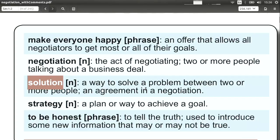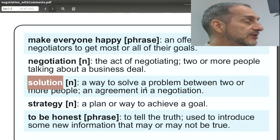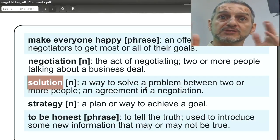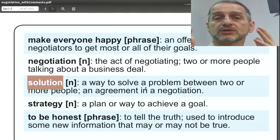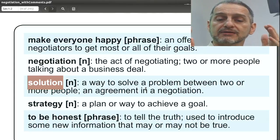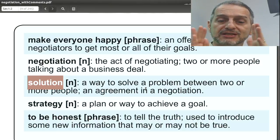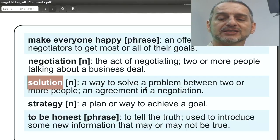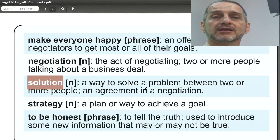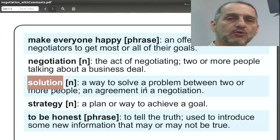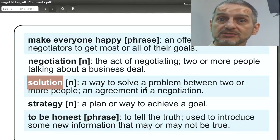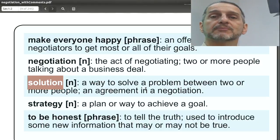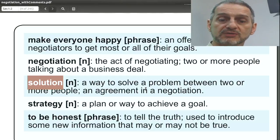A solution. Here another noun — a solution means we find an answer to the problem. The problem here is the difference between the two sides, and we're going to solve that difference through negotiation. Maybe it'll make everyone happy, maybe not, but it's a solution — a way to solve the problem. We can solve it by changing prices, shipping, or quantity, or sometimes by saying: I'll agree with you this time, but next time I hope you'll give me better consideration.